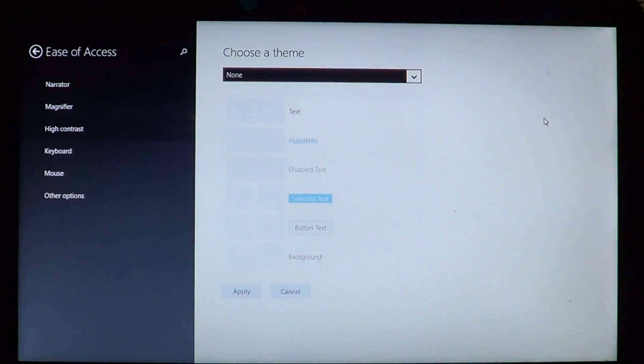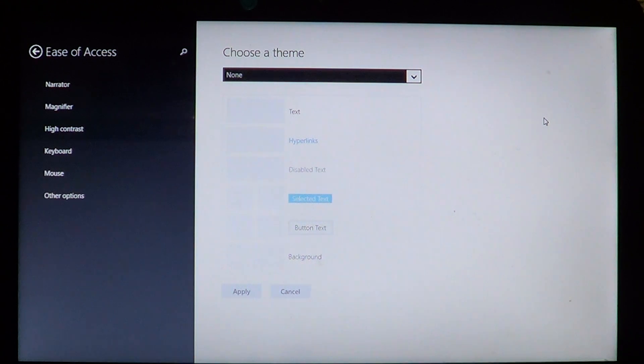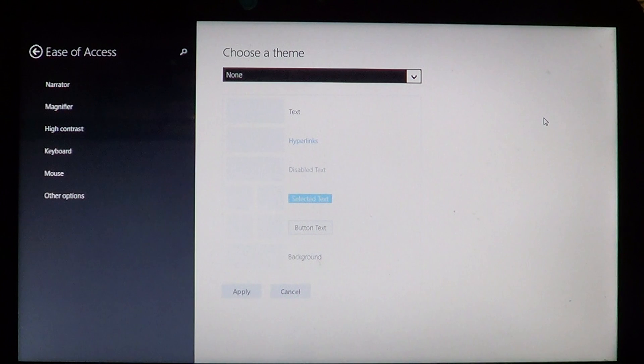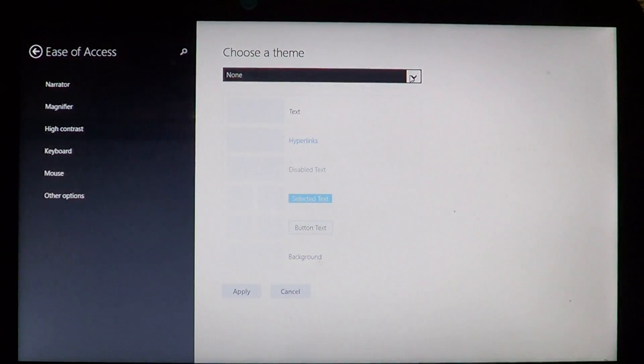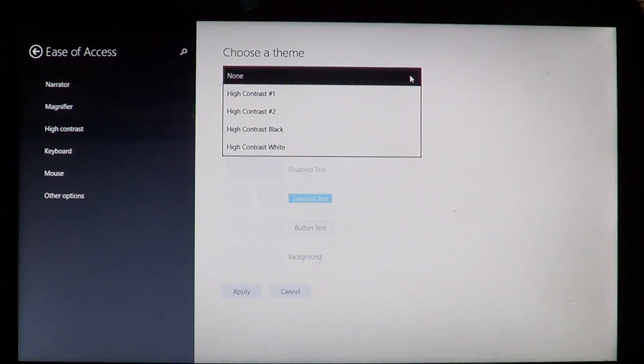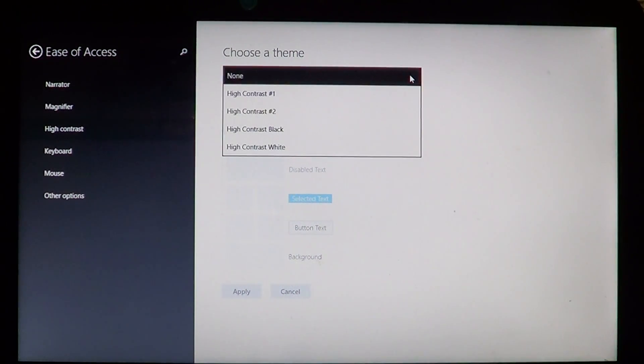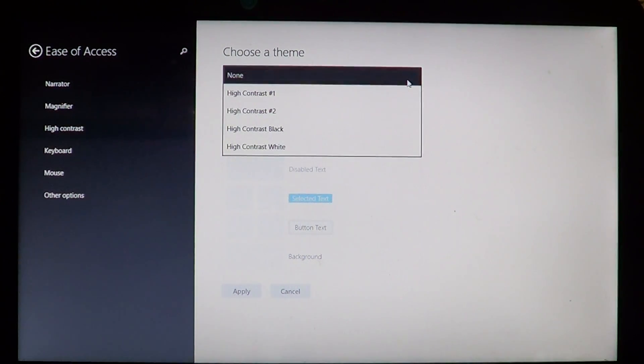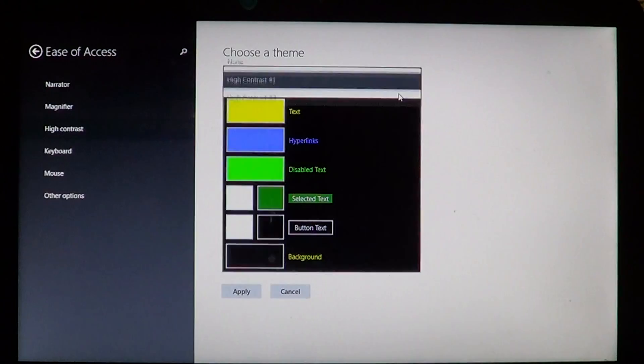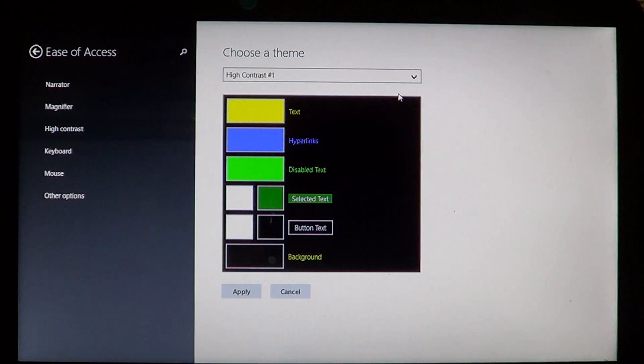I'm going to bring you here to the ease of access panel in Windows 8.1. Just click choose a theme and there you'll see high contrast number one, number two, high contrast black or white. So depending on what you choose, you'll see that it changes the way things appear.